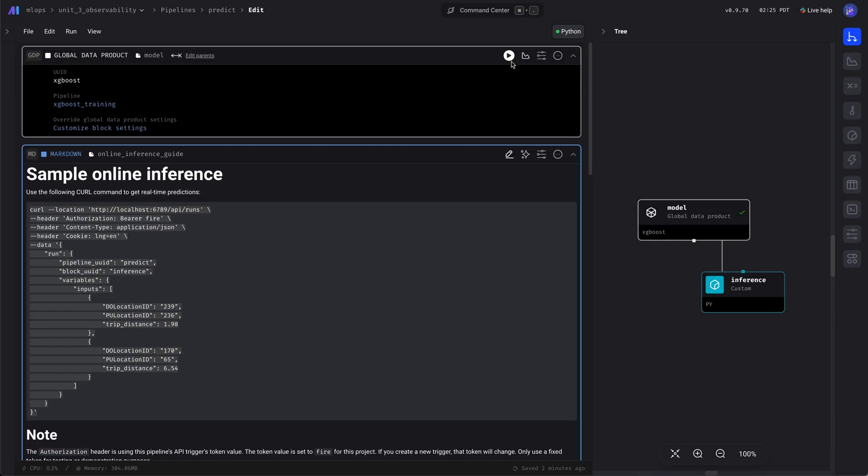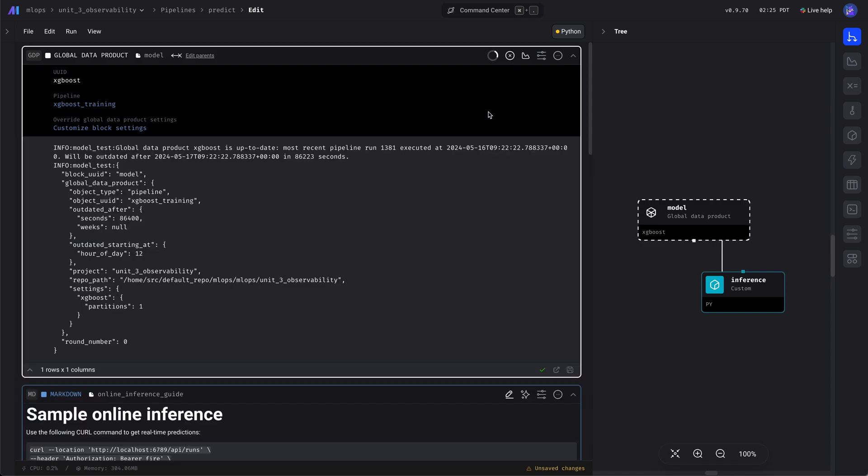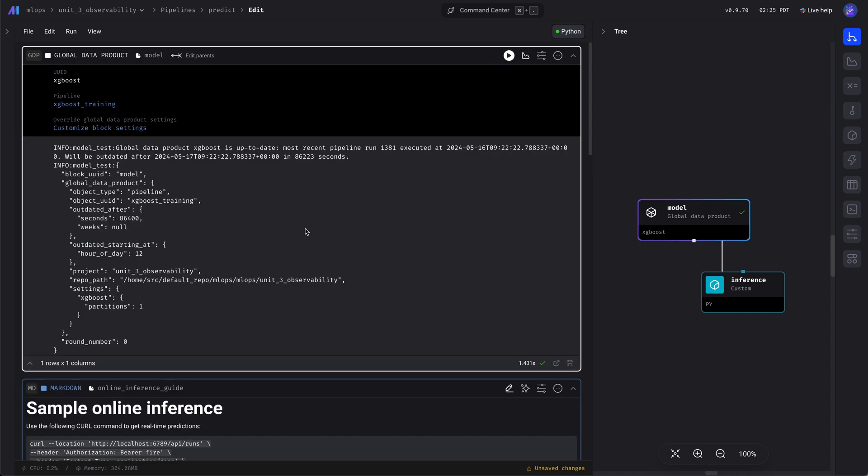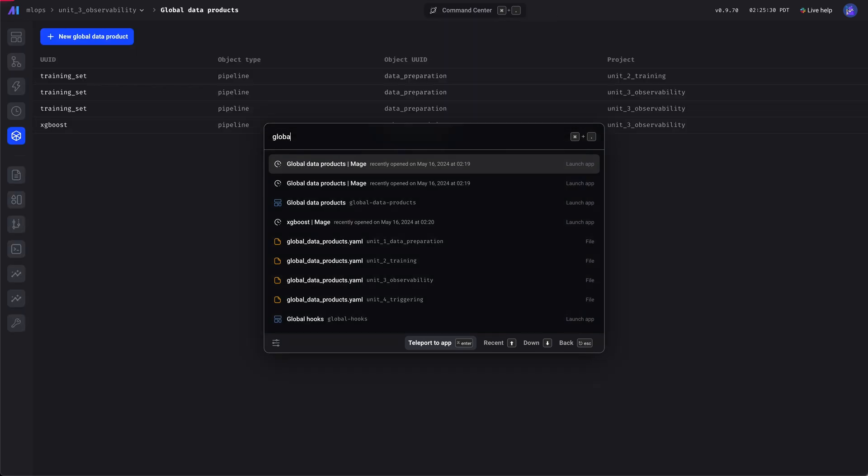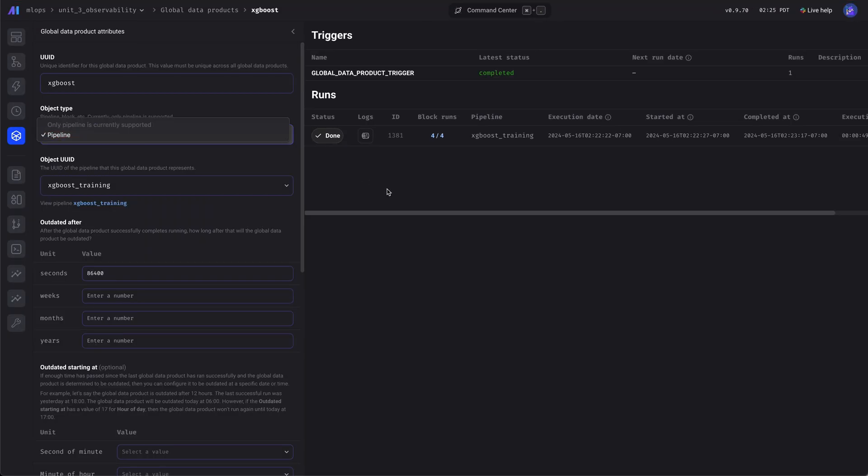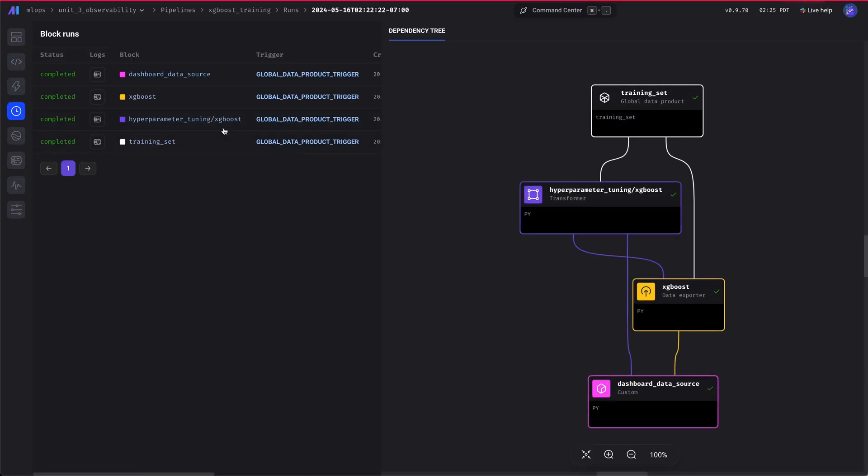Now let's run this. We can see it's been run already. The global data product for this model is still fresh. Let's go to the data product and we can see there's been a run.